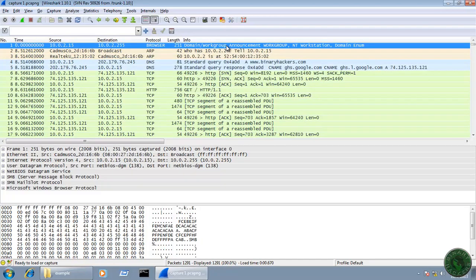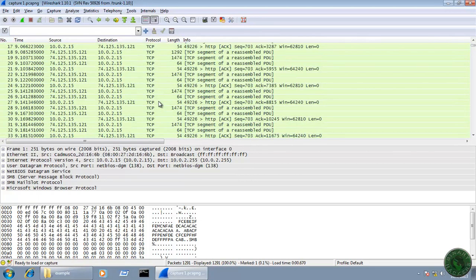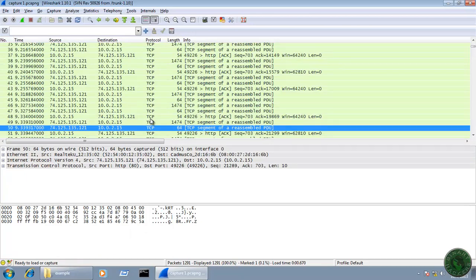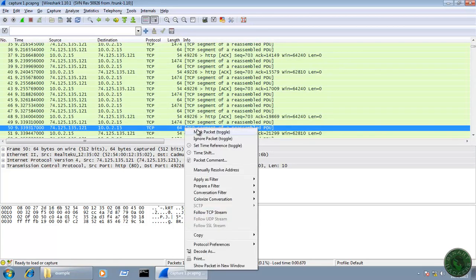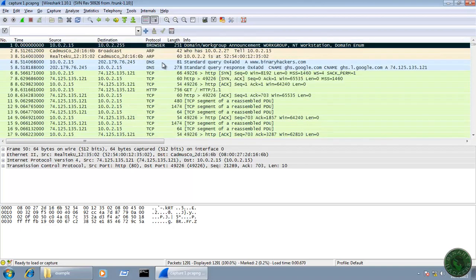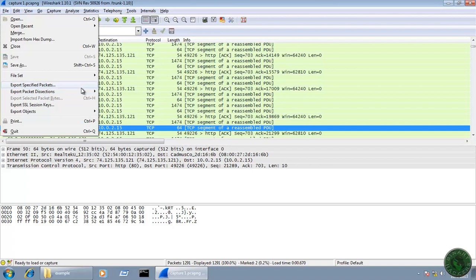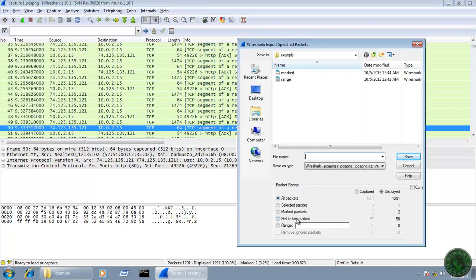The meaning of this method: suppose I select packet number 1 and mark it, then select packet number 50 and mark it. The total number of marked packets is 2. I want to save all packets from packet number 1 to packet number 50. Go to File, Export Specified Packets, and choose the option 'First to Last Marked'. You can see the total number of packets shown is 50.